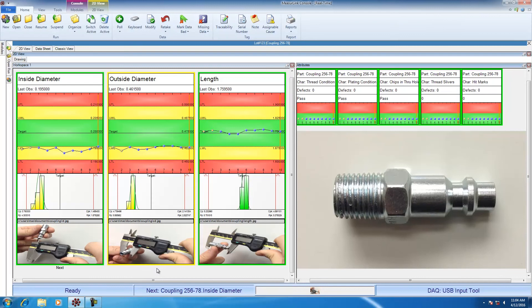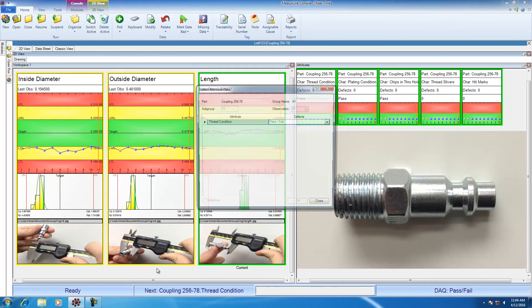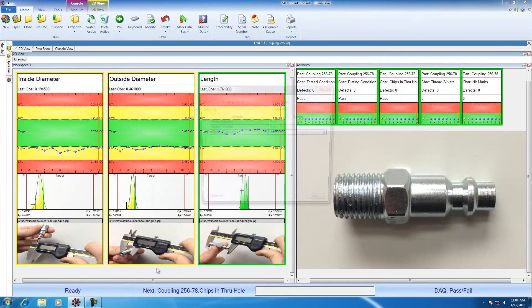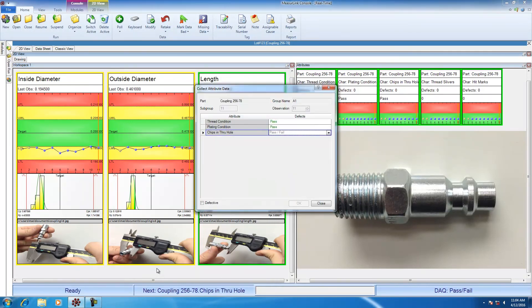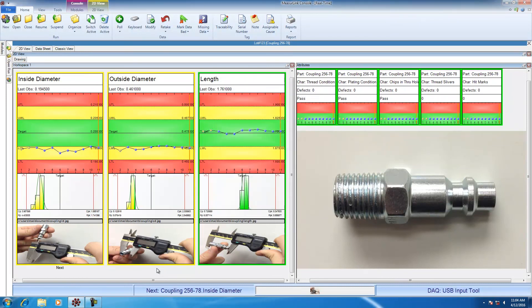I'm going to measure inside diameter, outside diameter, length. The attribute dialog comes up. I'm going to go ahead and hit P for passing threads, pass for plating condition, pass for chips in the through hole. I have zero defects for the slivers and zero defects for the hit marks. So now I have quickly measured part number 11.